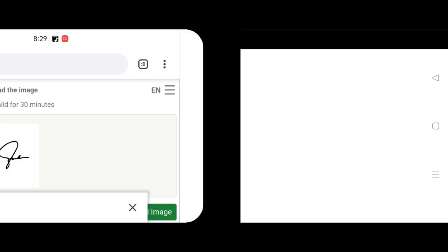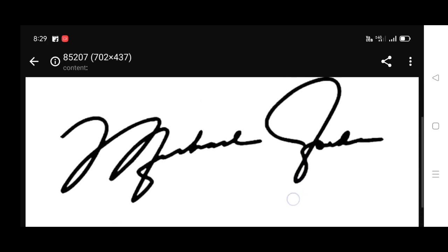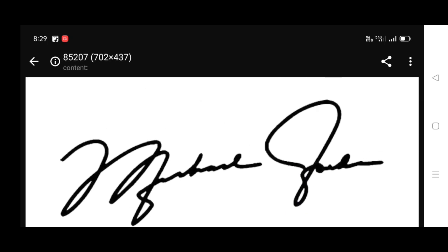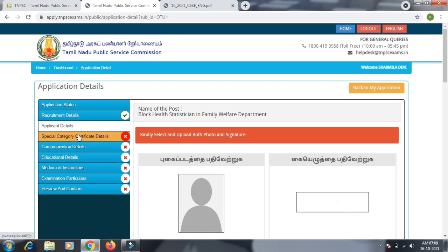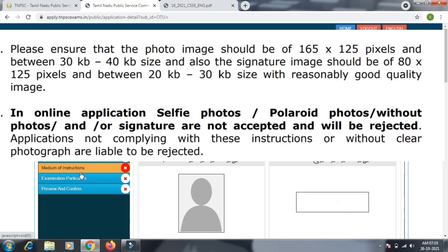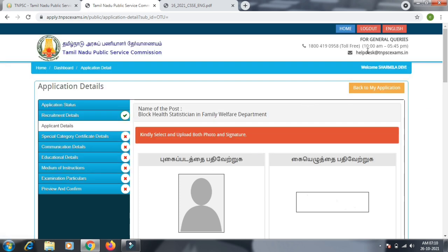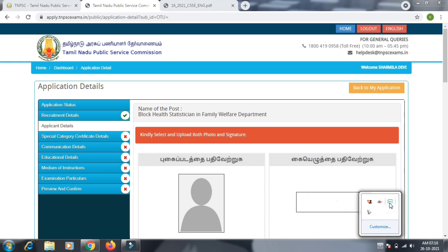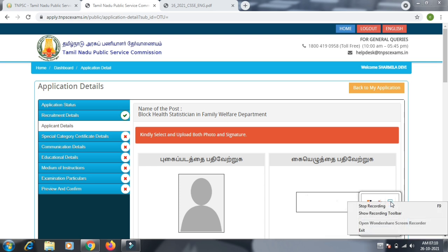You can upload to the TNBC website in the correct format. You can upload the photo signature. You can upload from your mobile as a selfie. Enter the photo, go to the photo shoot, get the photo, and then convert it. Click the form. If you have a photo, you can get a recent photo and a photo of your signature.